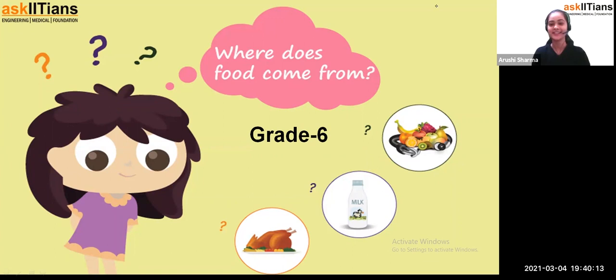Hello everyone, how are you all? I hope you all are doing very well. Today we are going to start a new chapter, and the chapter name is 'Where Does Food Come From?'